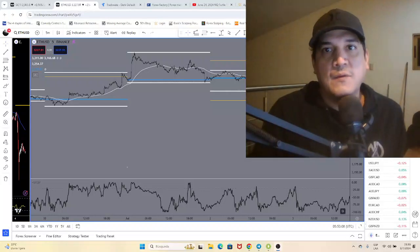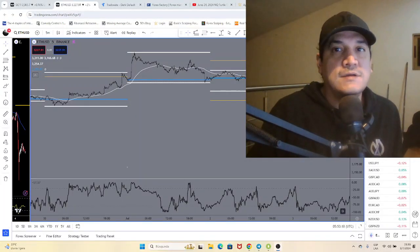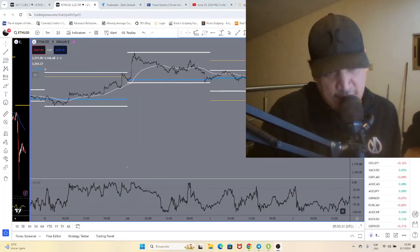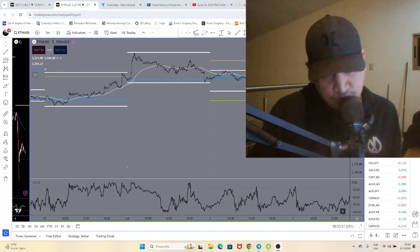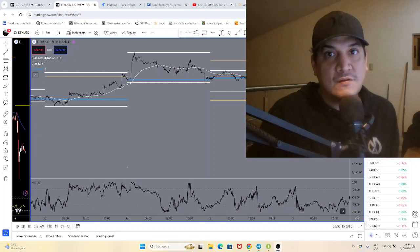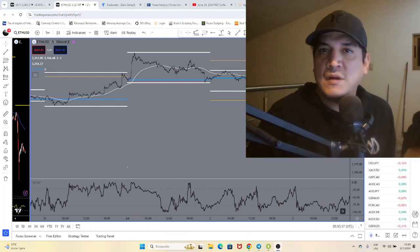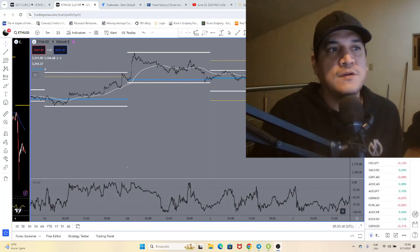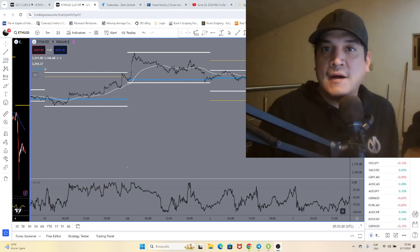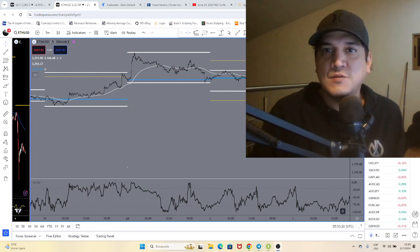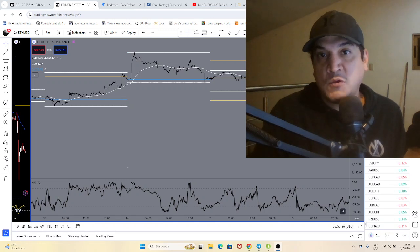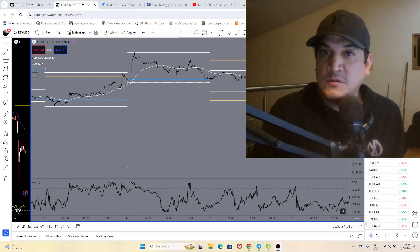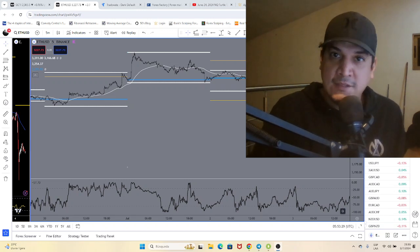All right everybody, how are you? Orlando here. It's almost midnight here in El Salvador and I have one hour until the London Open. I just want to show you the power of the F1 strategy on crypto markets, mostly Bitcoin and Ethereum.